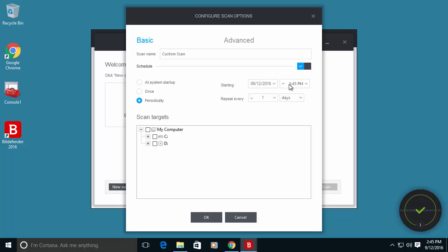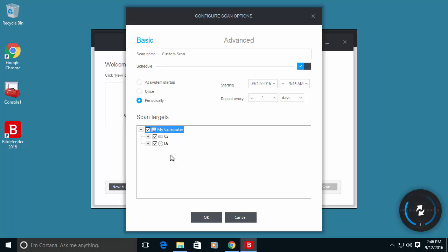And you can decide what is the best time for you. In most cases you can simply do this in a time that you are not using your PC. And here you can select which hard disk or which elements on your computer you want to scan.